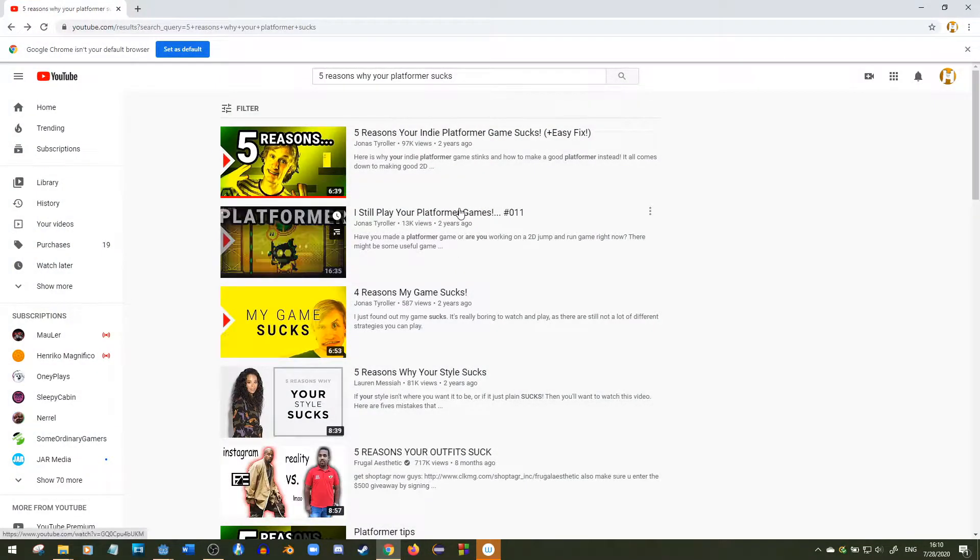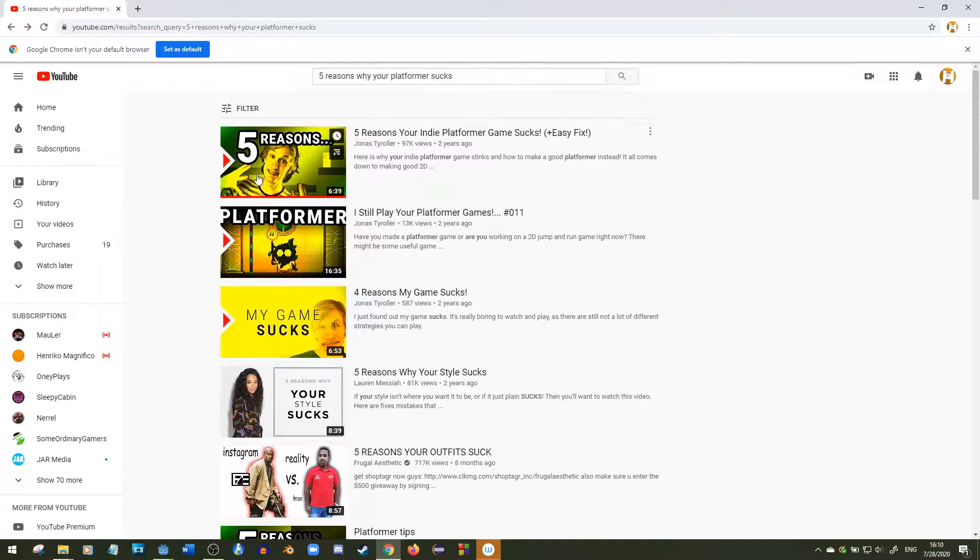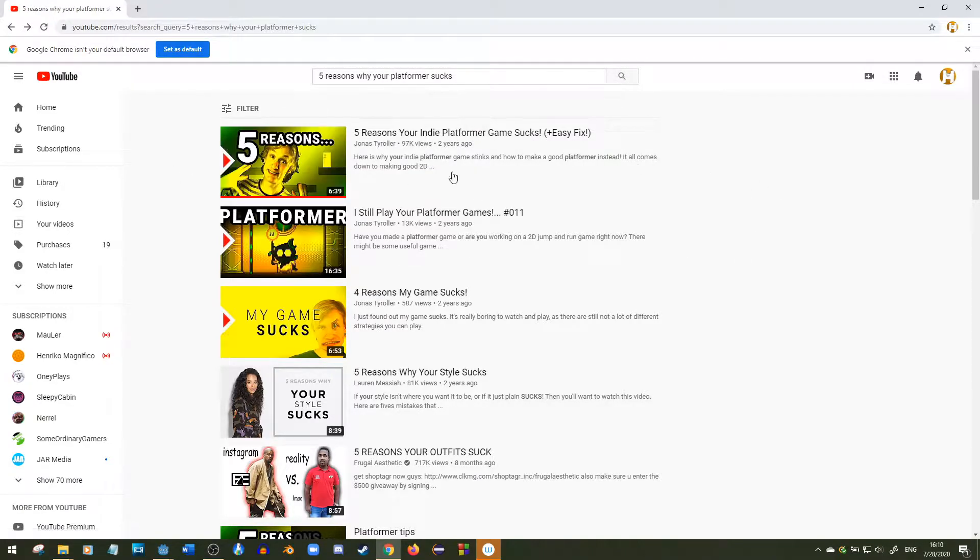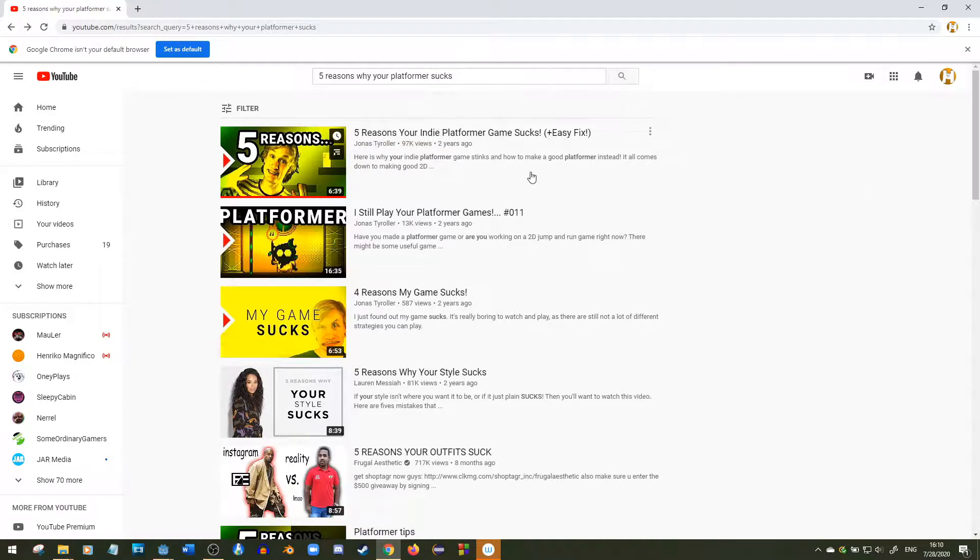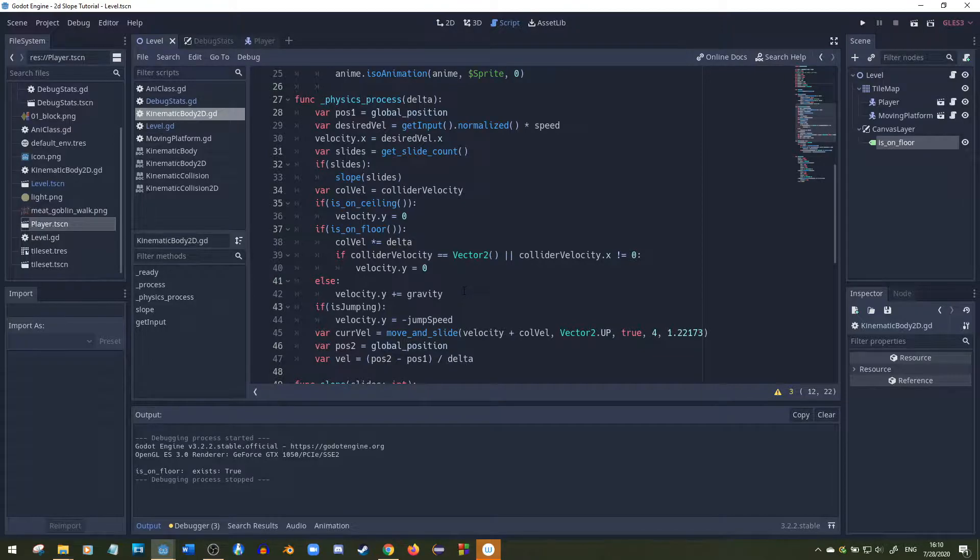Hey, so the other day I was browsing YouTube and I came across this video by Jonas Troiler. I'll put his link in the description. He came across five different reasons why indie platformer games usually suck. And I have to say I completely agree with him. He's being a little bit aggressive, but he's right.